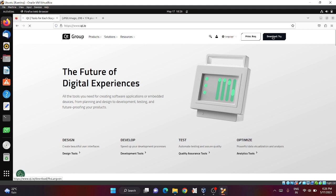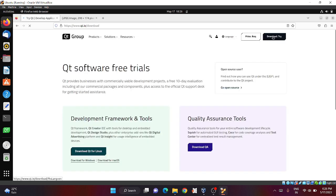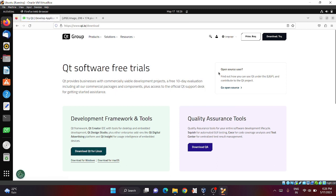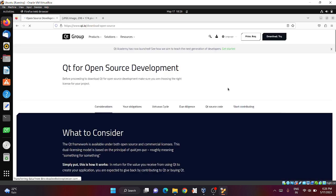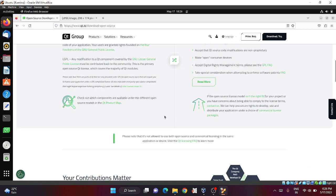You don't have to click on download Qt for Linux. Just click on go open source and scroll down.